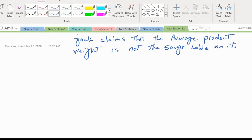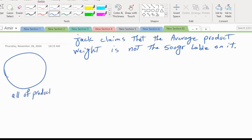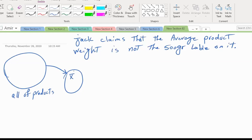So if somebody comes to you with that claim, what do you do? He is making a claim about all of the products — about the mean of all the products. We take a sample to verify if he's true or false. If we get a sample mean close to his claim, maybe he's right; if it's very far, we reject his claim.